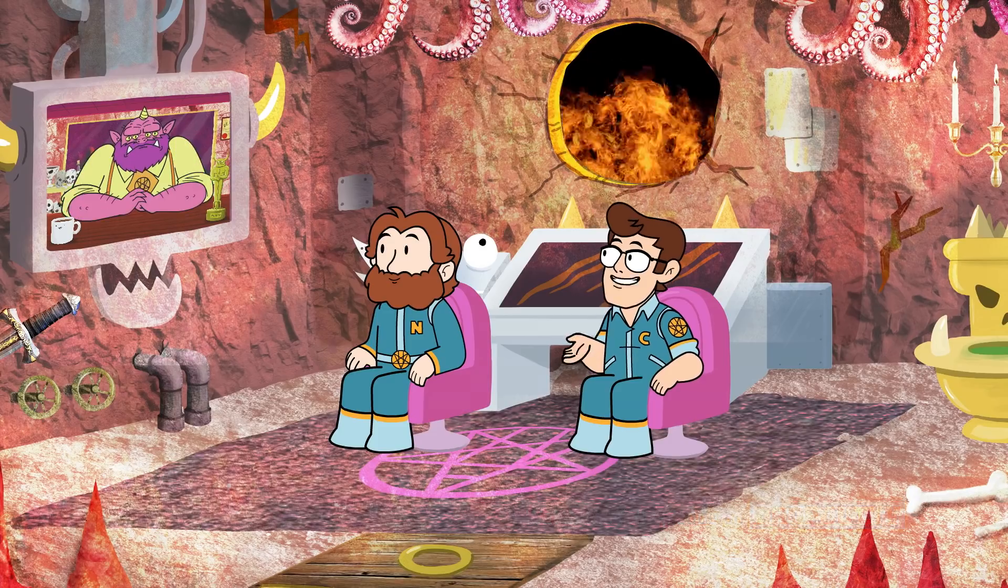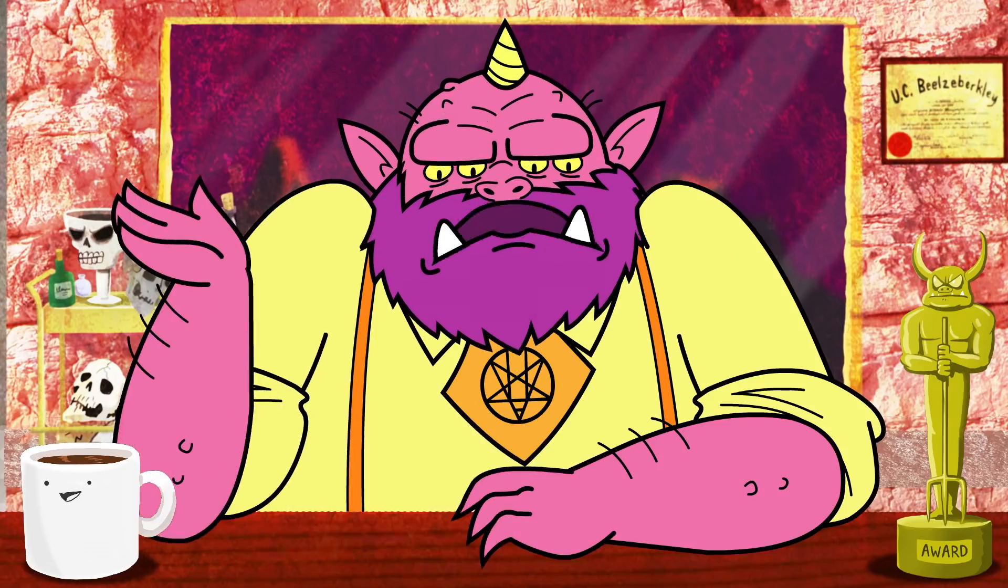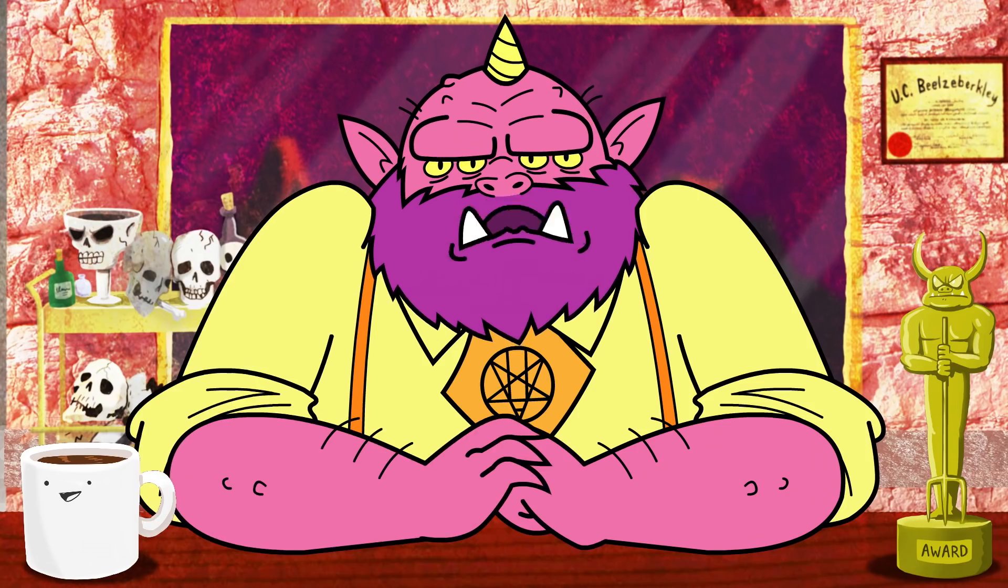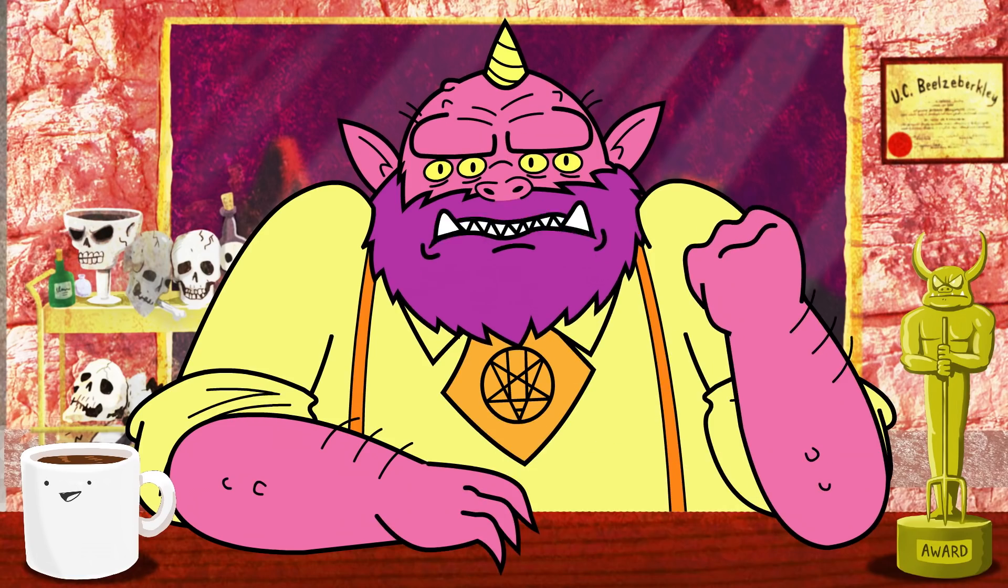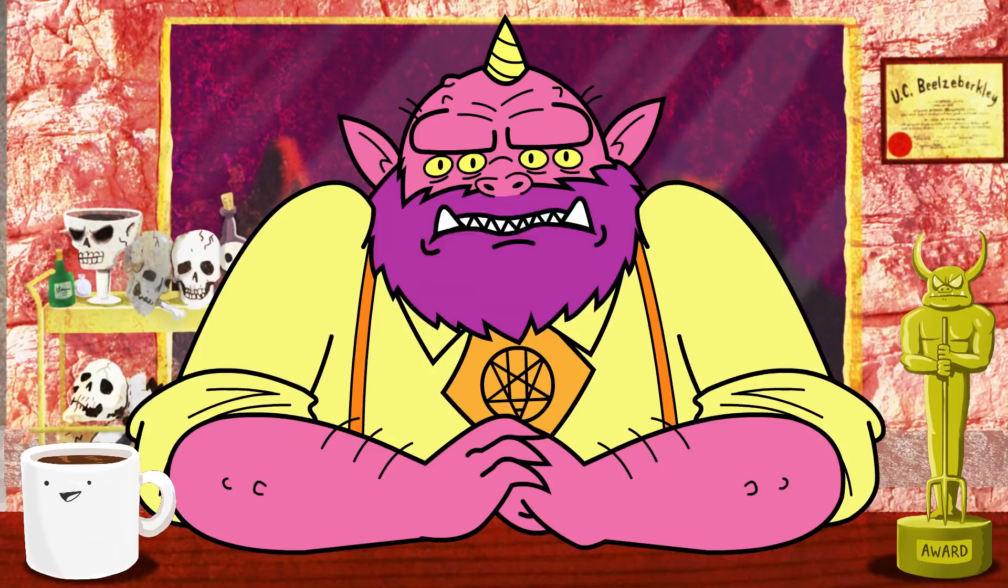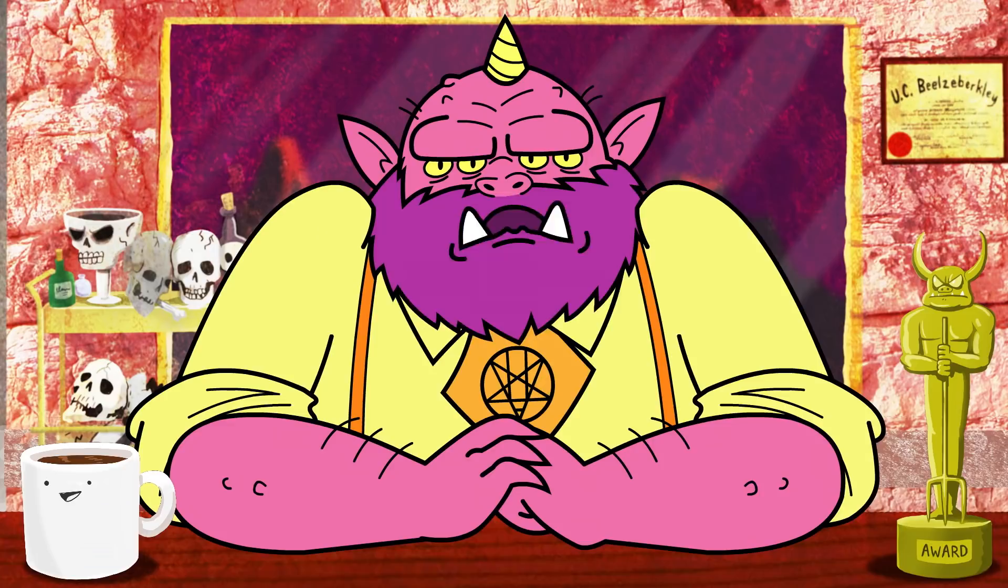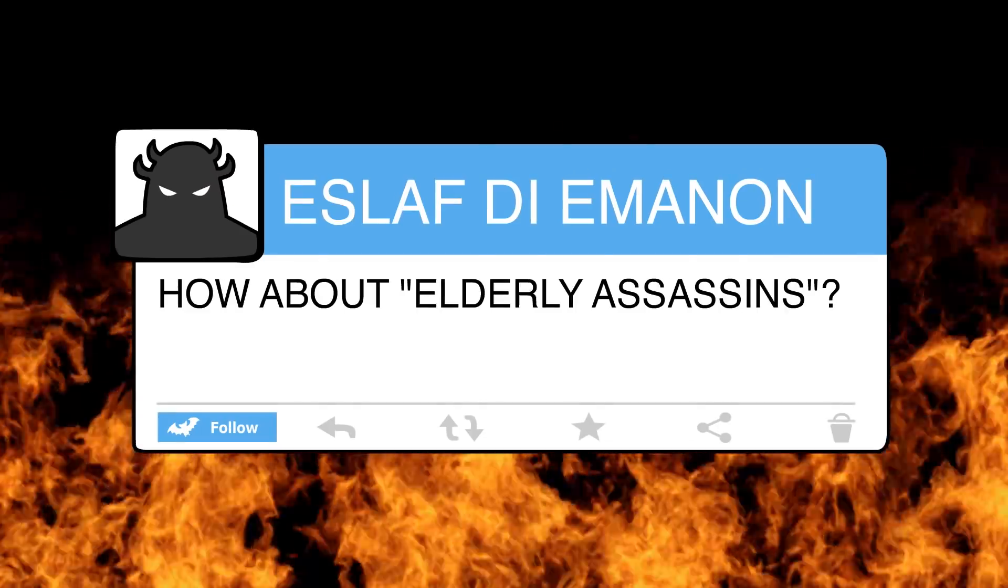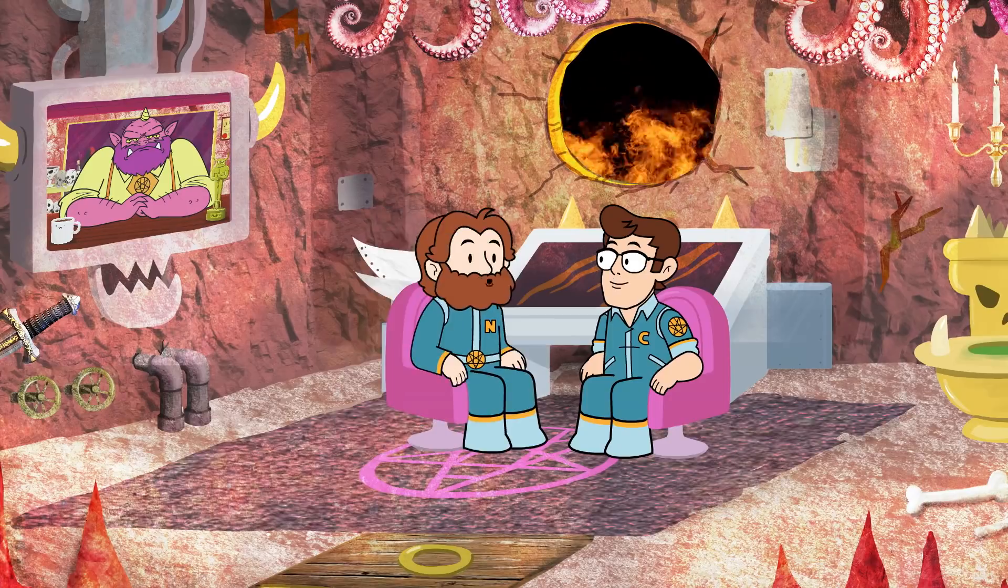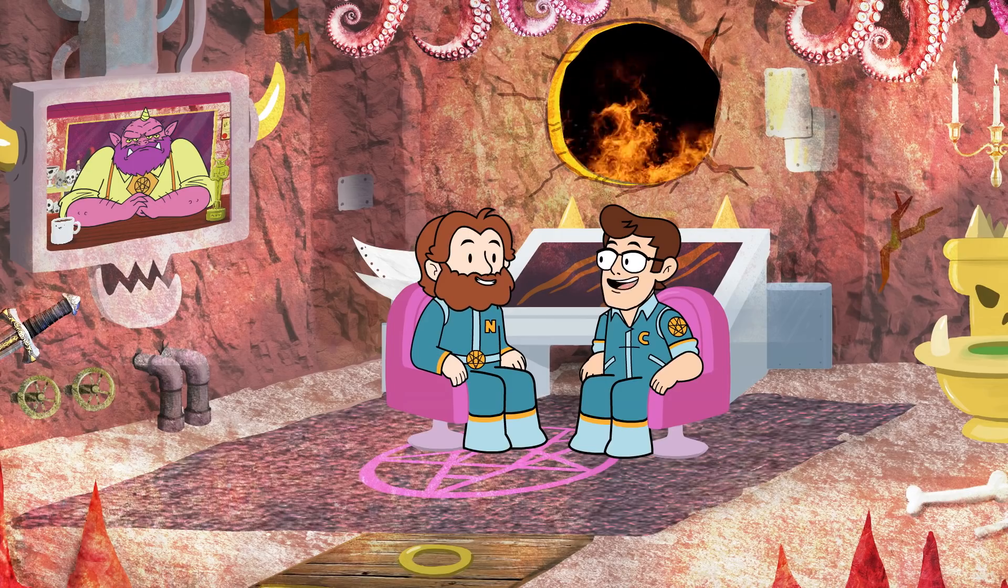Do you have an assignment for us this week? Yeah. Listen, here's an interesting request. One of our many high-ranking dark lords has made a request of you for a new cartoon. This is Eslaf D. Emanon, who has requested, how about elderly assassins? Elderly assassins?